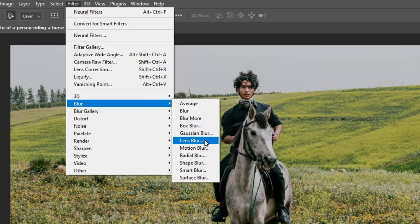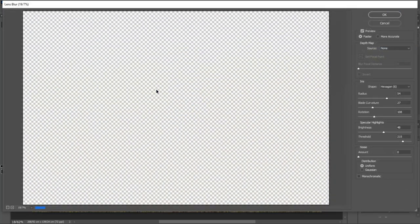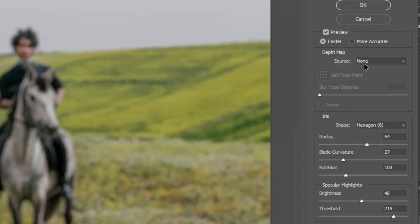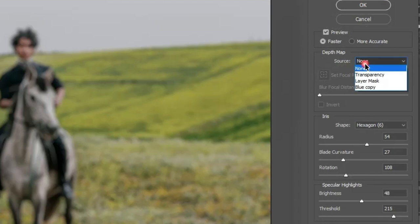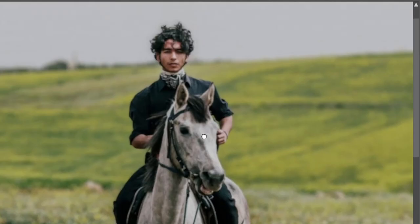Let's continue and choose Lens Blur. Now you need to define a Depth Map to apply the Lens Blur effect on. Just select the Depth Map we just created, and you'll see the Lens Blur is applied.